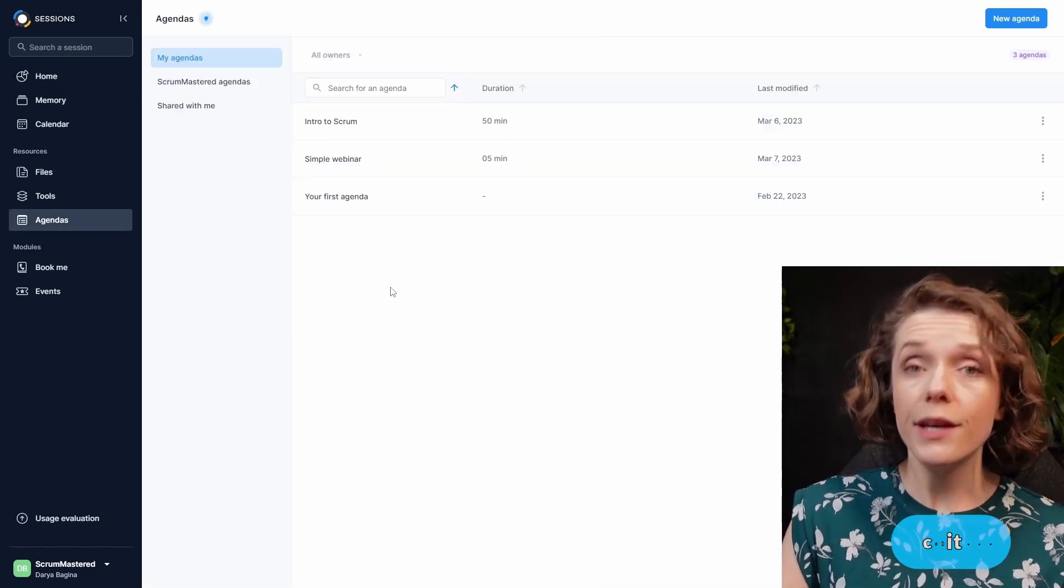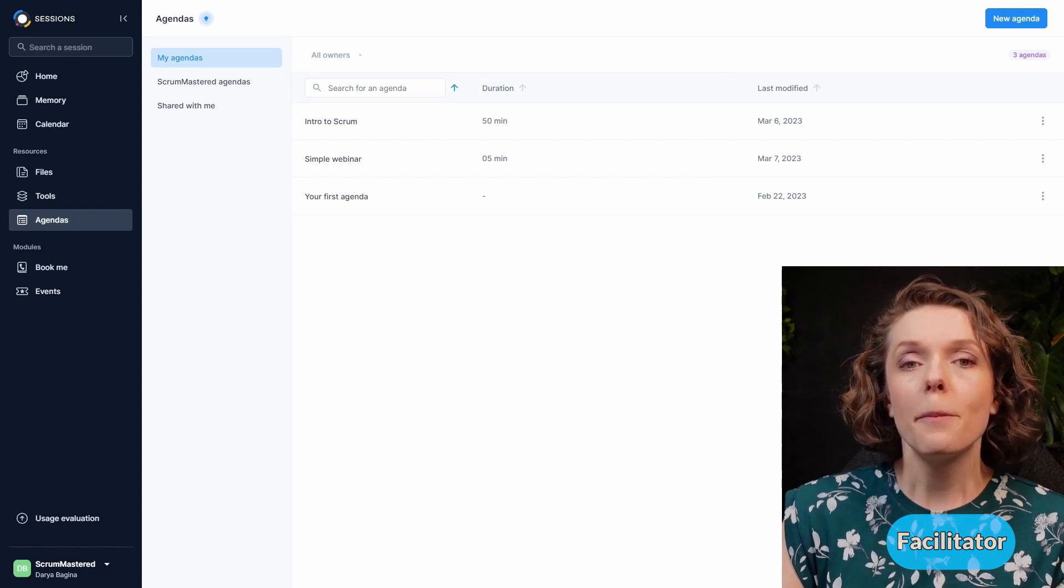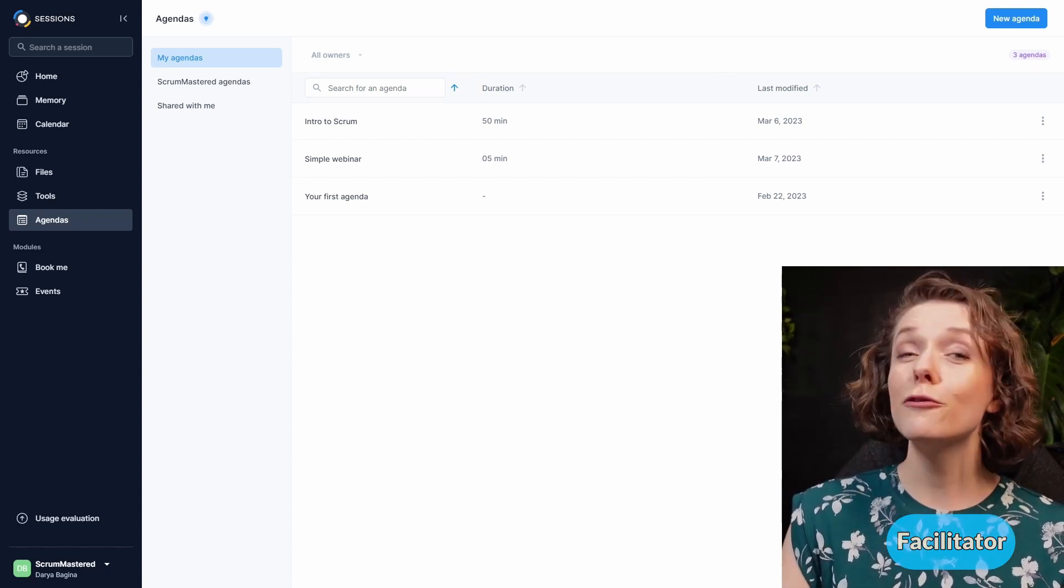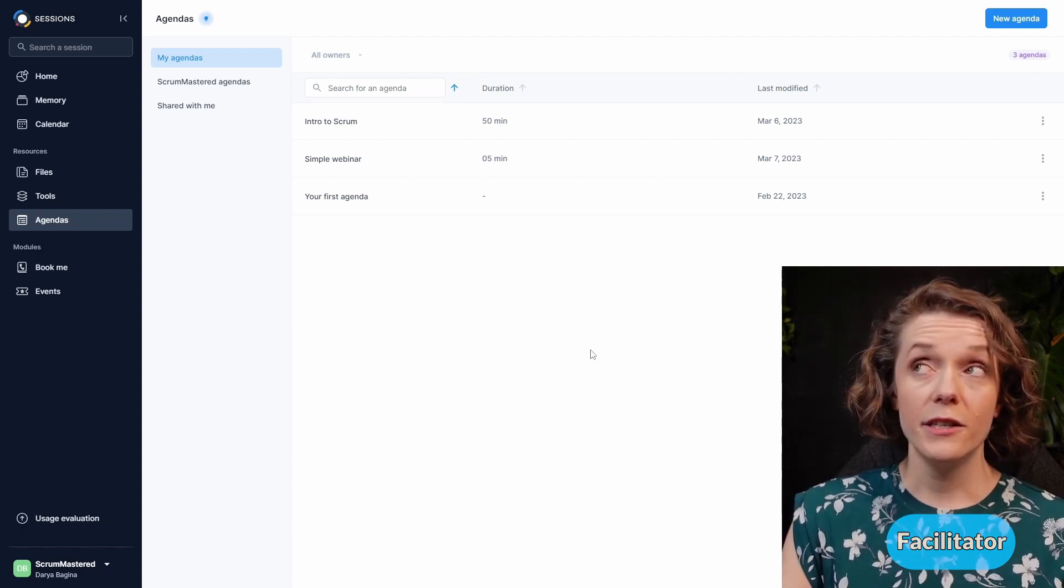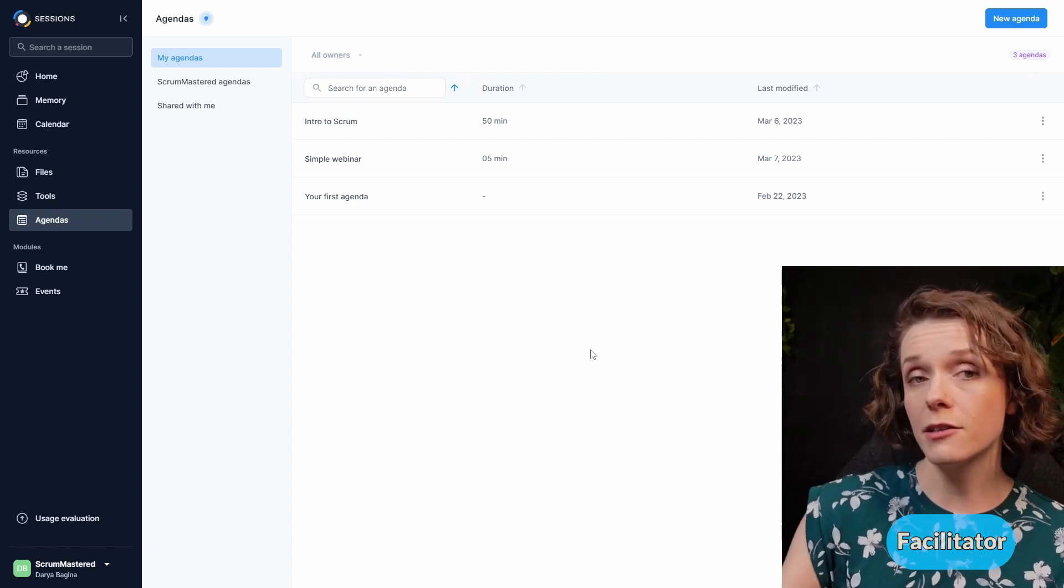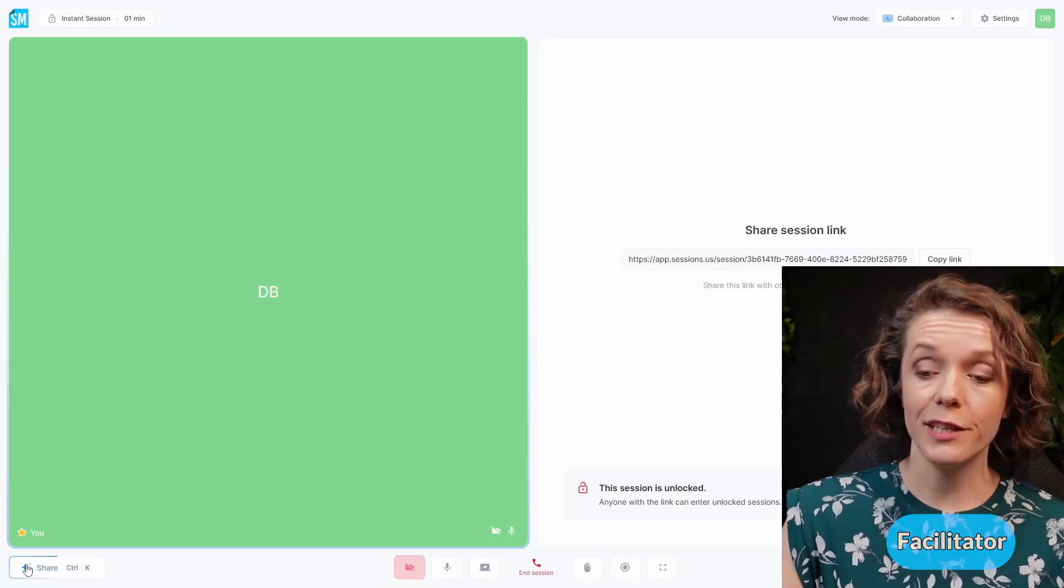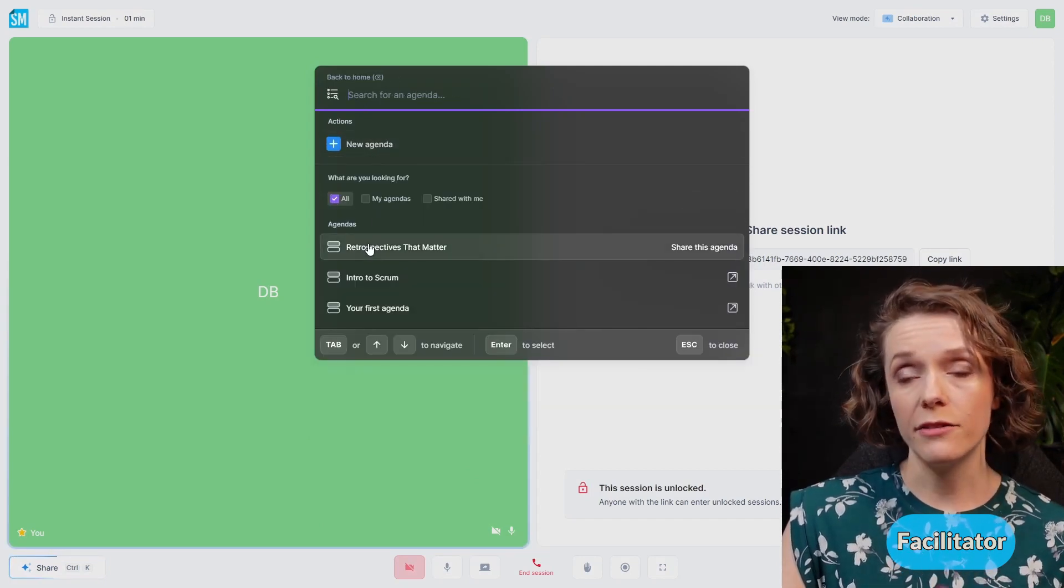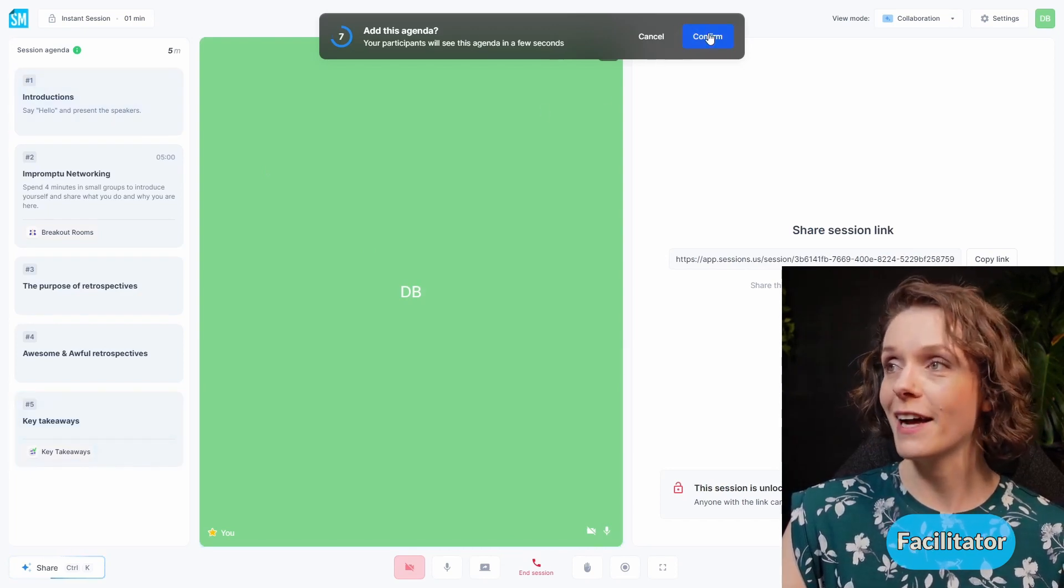For this video, I decided to recreate my Retrospectives That Matter webinar because it's a perfect example where this tool really shines. And if you've never been to my Retrospectives That Matter webinar, well, it's your lucky day. First, let's actually go over and start the webinar and see what it looks like from the facilitator and from the participant point of view. I'm going to add an agenda right here by clicking this share button at the bottom.